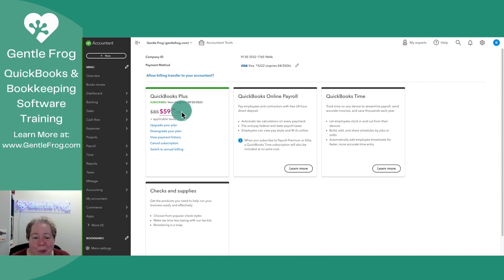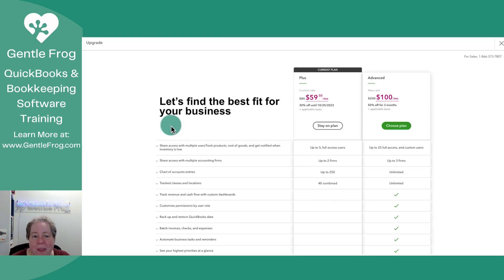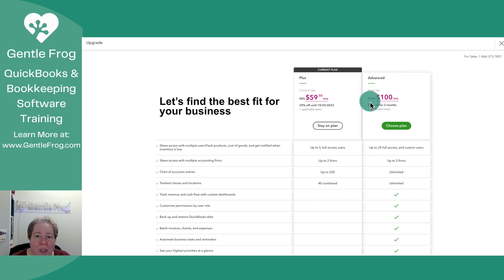Going back to my account, I have 50% off through October. If I want to upgrade my plan, I'll select upgrade your plan. I'm currently using the Plus edition at $59 until October. I can choose to upgrade to the Advanced plan, which is normally $200, but I could get it for $100 for the next three months.